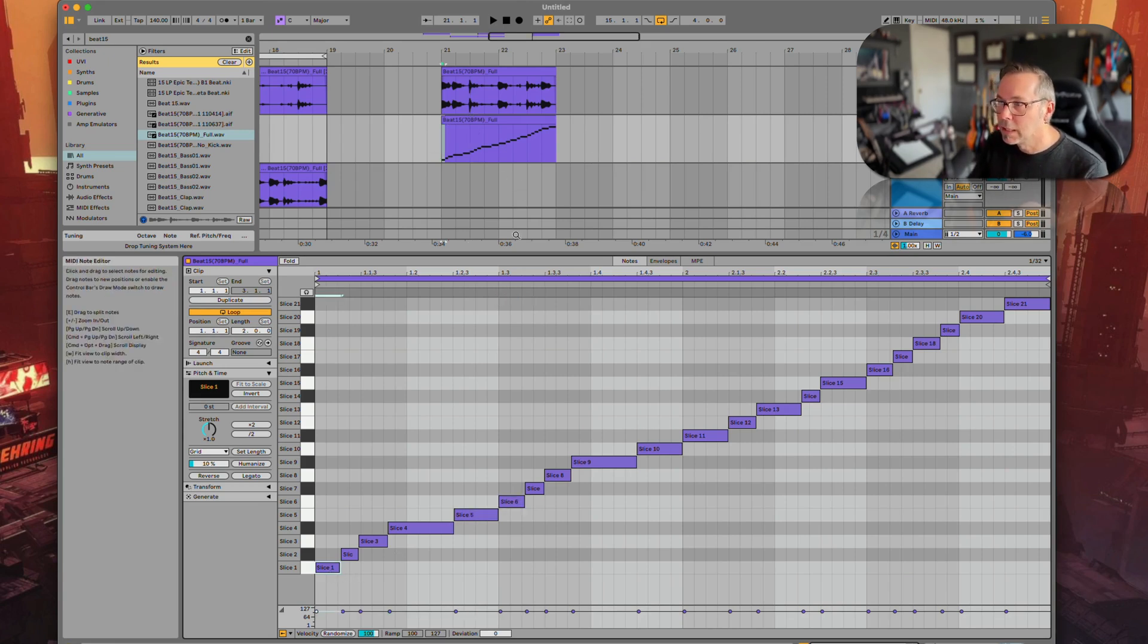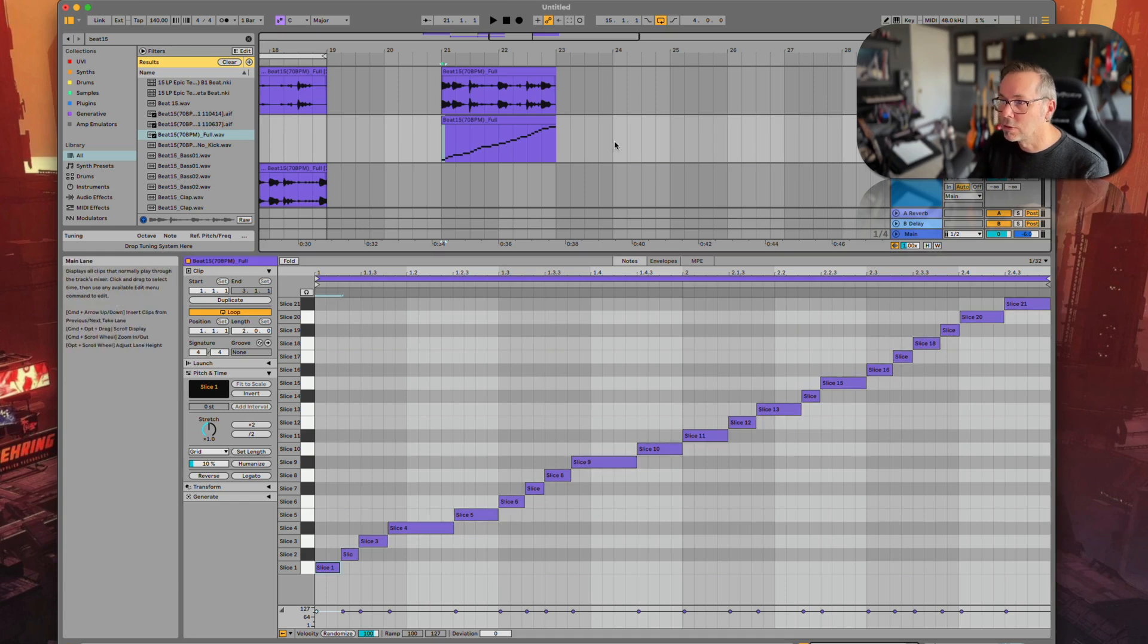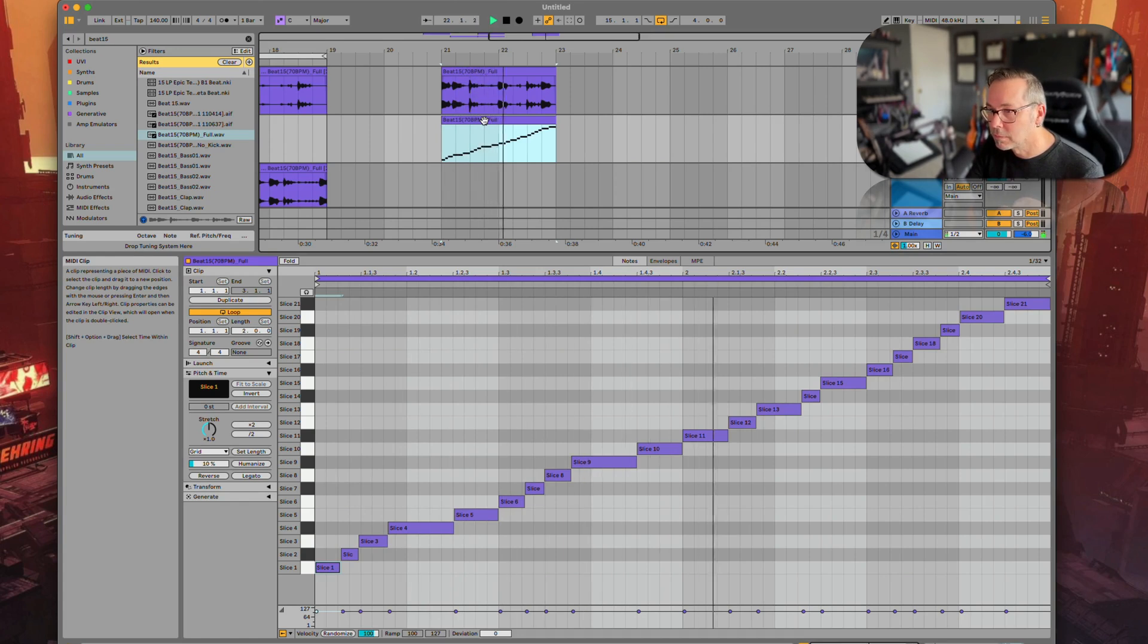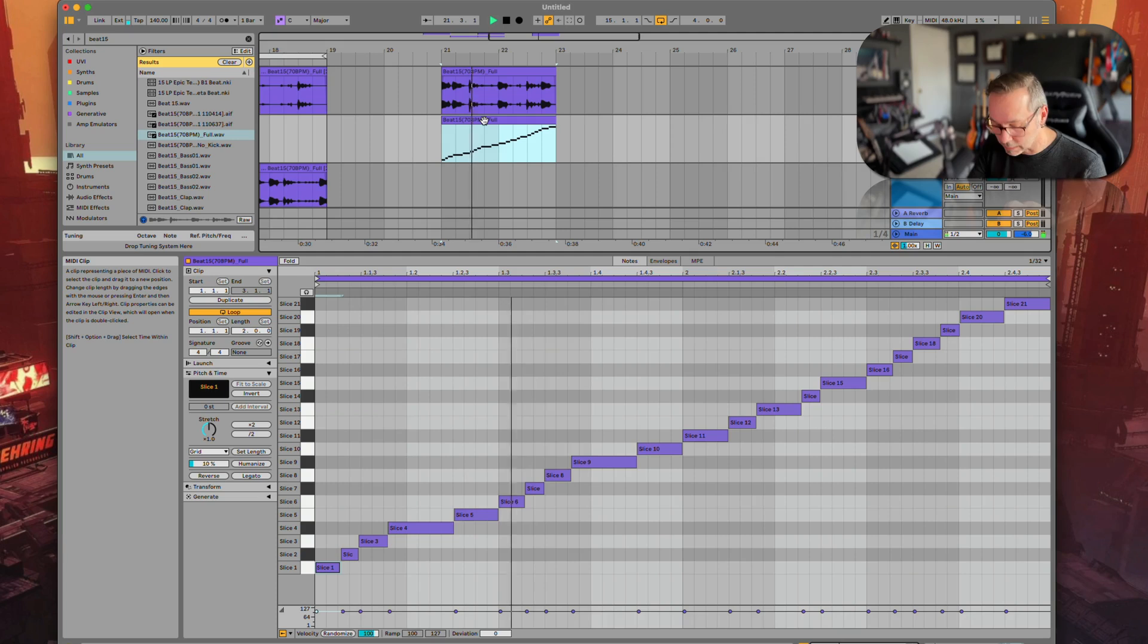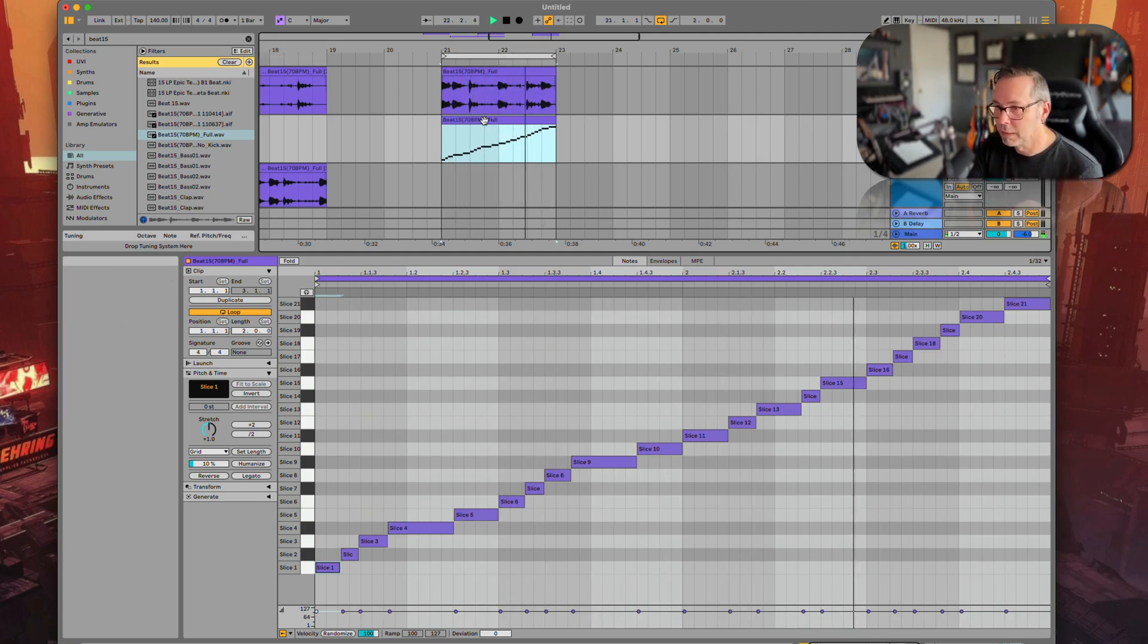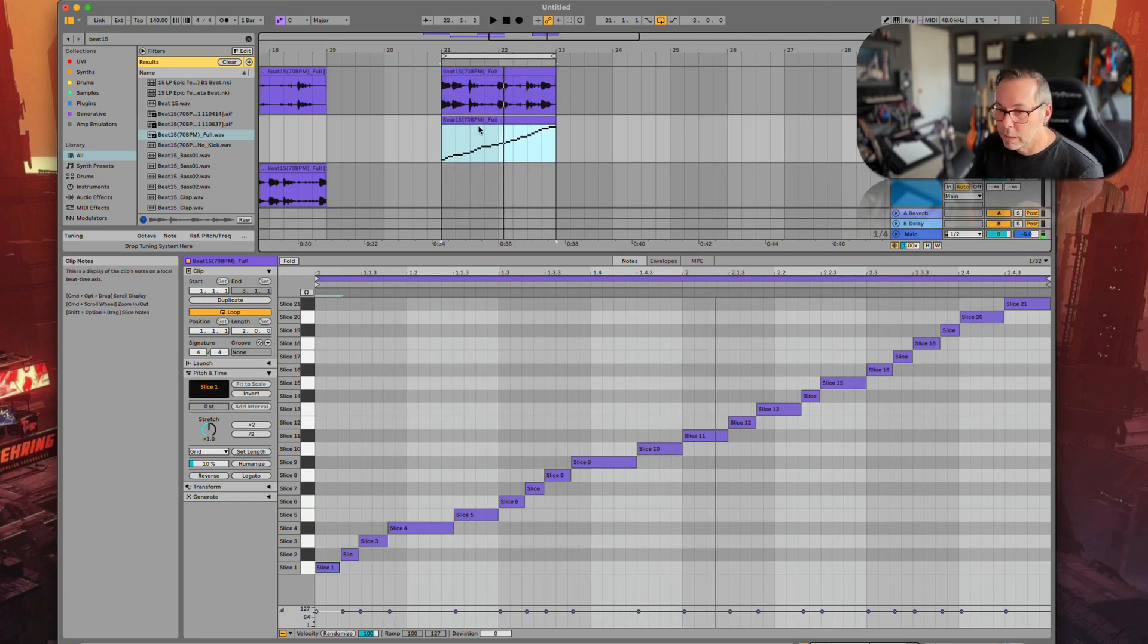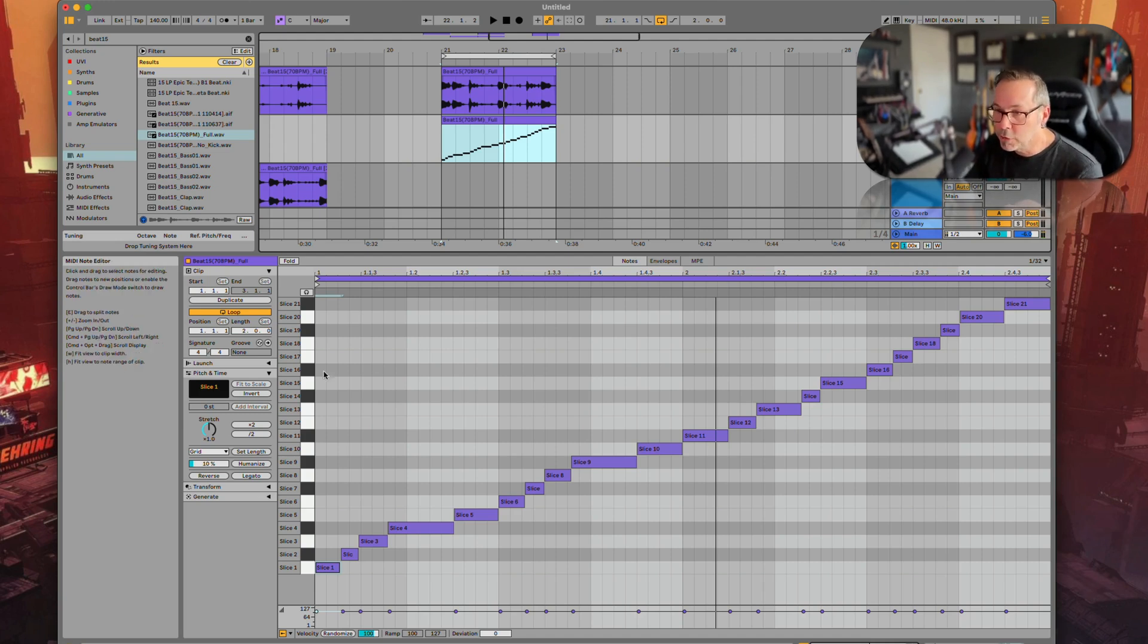If I solo this MIDI clip and play it, it's going to sound more or less the same. Loop it. Okay, but this means more than that, because there's a few different things I could do here.